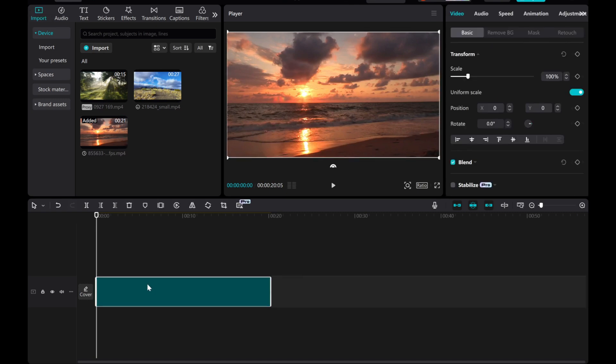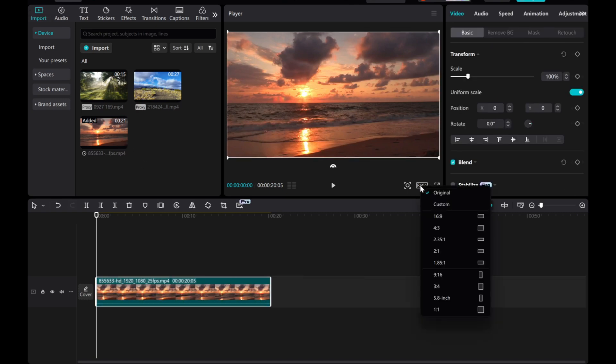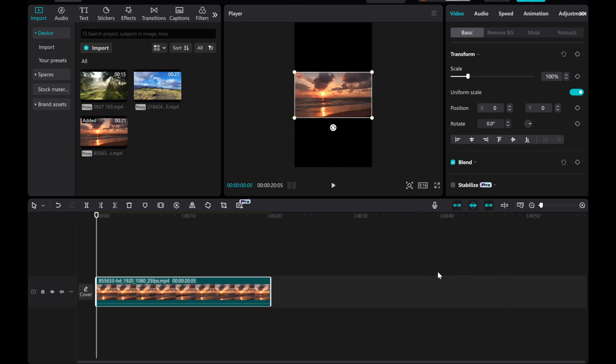Next, adjust the aspect ratio by tapping the ratio button and selecting 9 by 16 for a vertical layout.